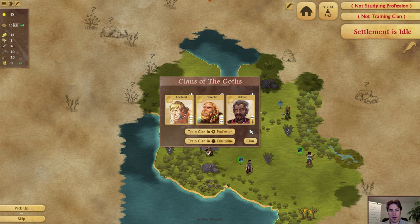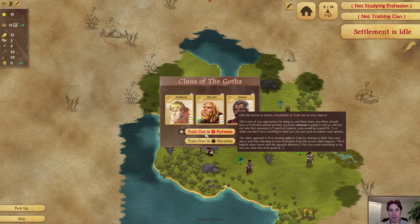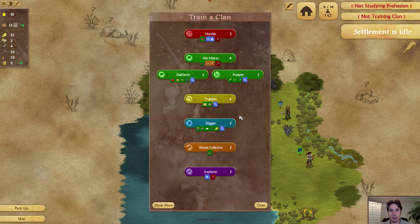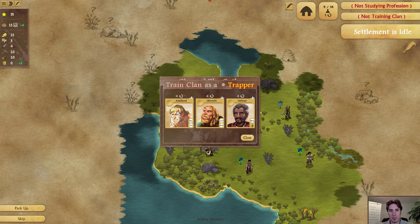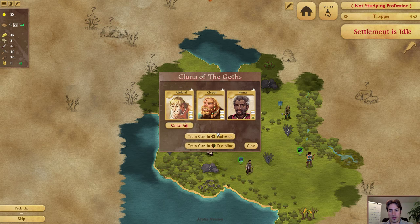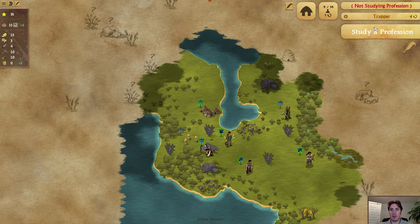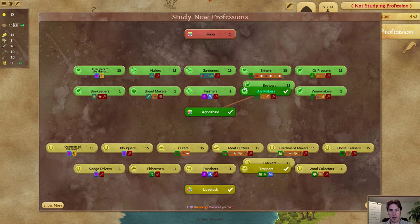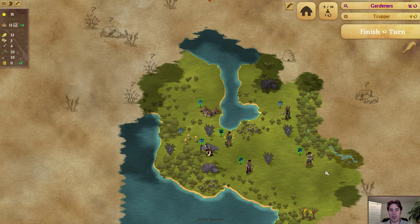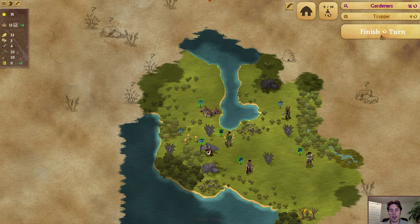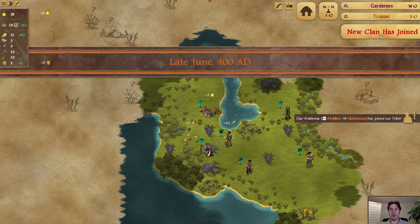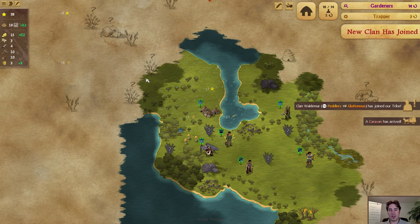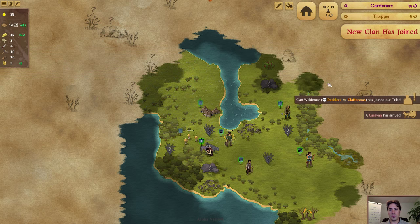Let's go ahead and train somebody — they'll be a trapper for now. We have to study something — gardening seems fun. Now we can end the turn. Something you've probably seen before is the new turn banner. This is something that was introduced originally in Civ 5.